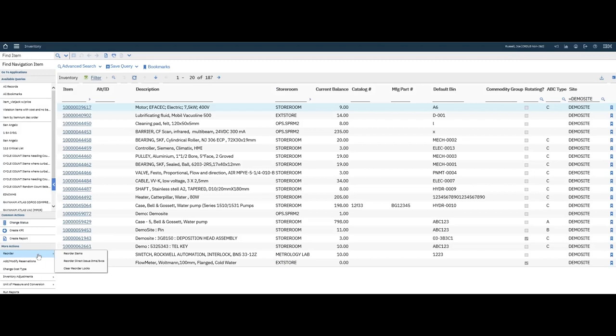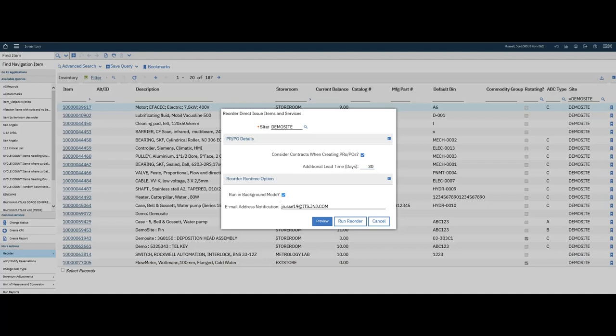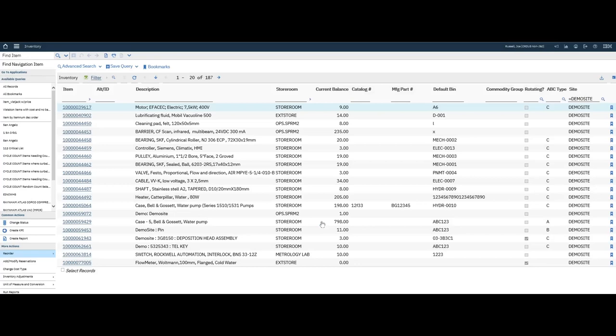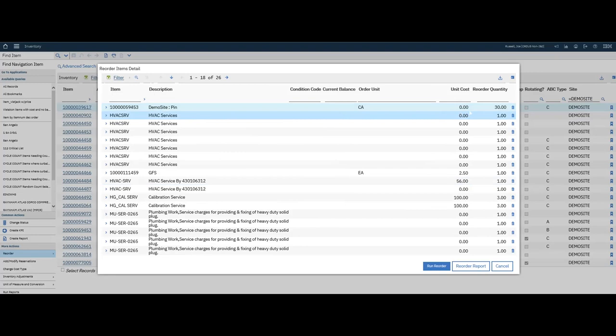Under Inventory, I'm going to go Reorder Direct Issue Items. Under here, I'm just going to extend this and I'm going to not run it in background. I want to Preview. What this will do is bring up all Direct Issue Items and Services that are pending.